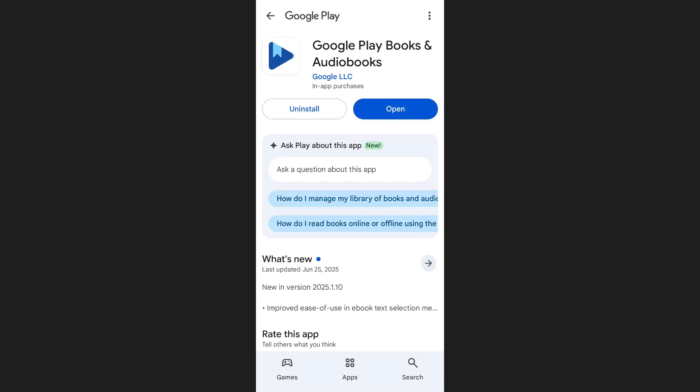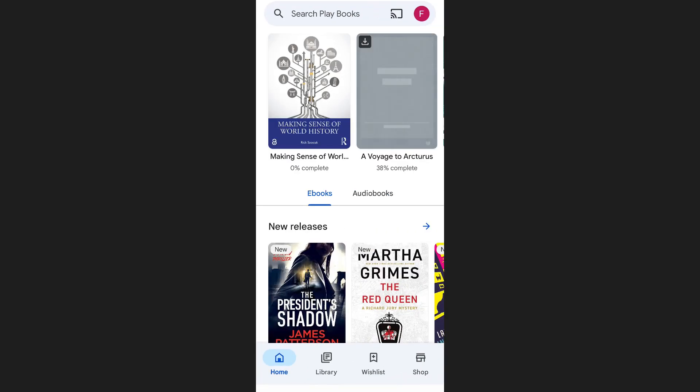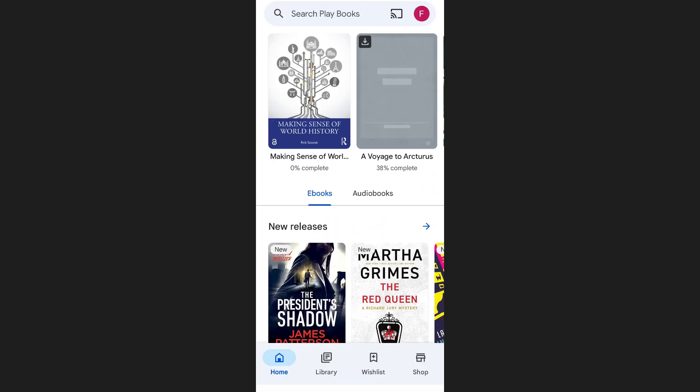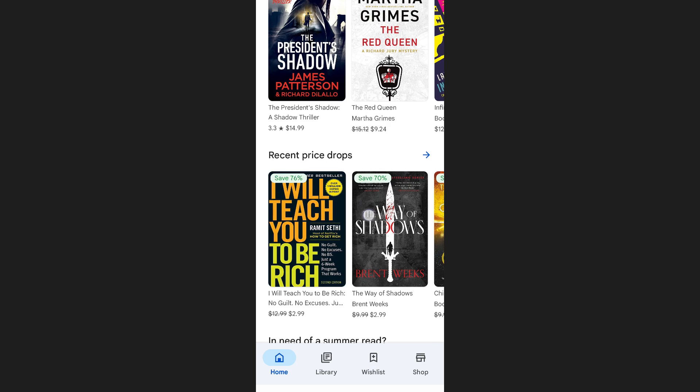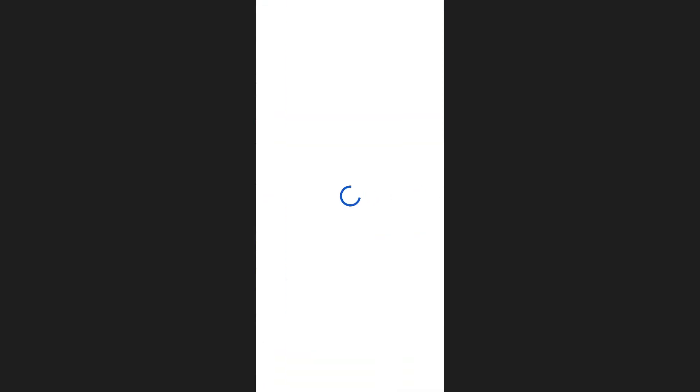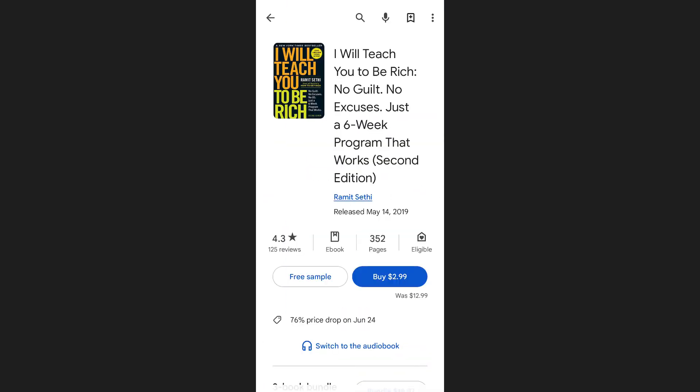Once it's installed, tap open either from the store page or by finding it in your app drawer. Now that you're inside the app, you'll be on your home page where you can explore and purchase different books.